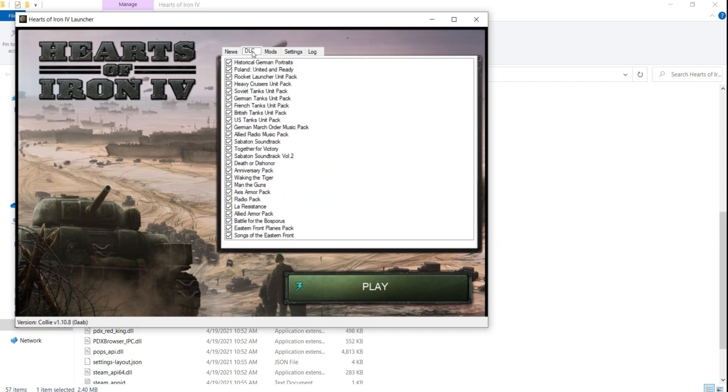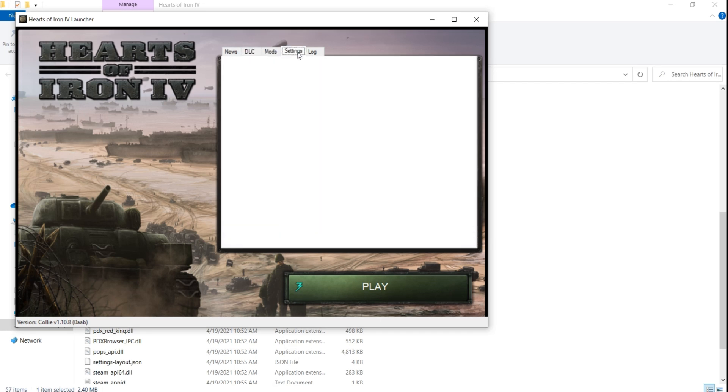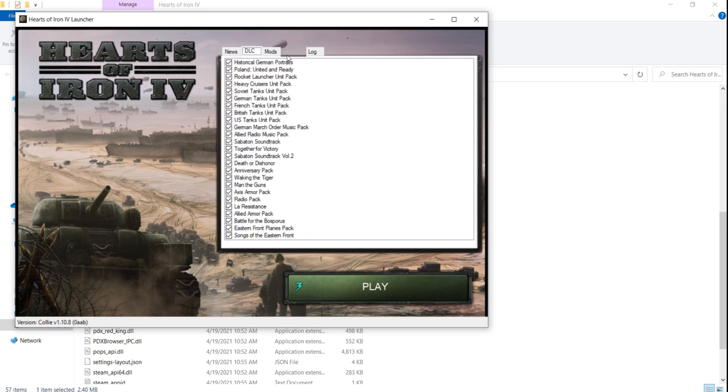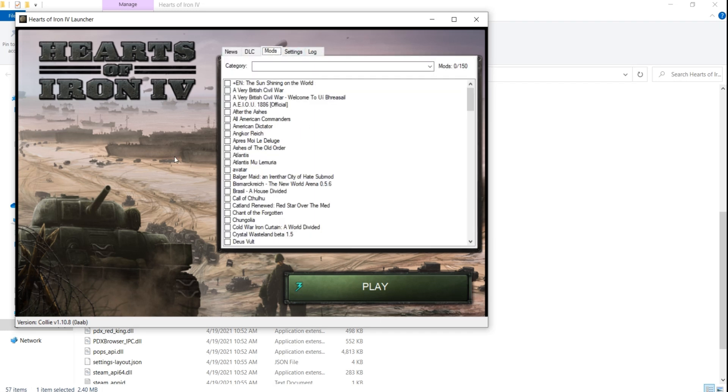Some things to keep in mind when using this program. It can mainly turn DLC and mods on and off. If you install a new mod from the workshop, you will need to launch the Paradox launcher and be certain that the mod has appeared in the mods slash play sets list there.